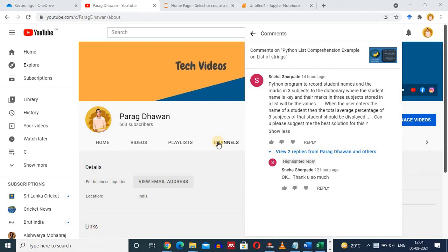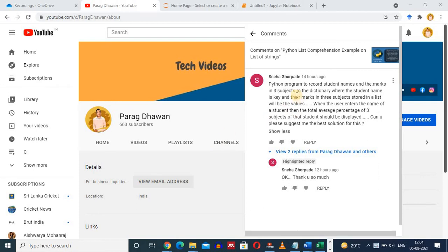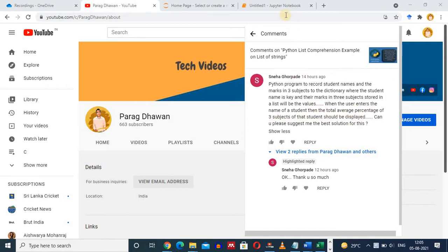I am creating this video in response to a comment received from Sniya Ghorpade, wherein we have to write a Python program to record student names and marks of three subjects into a dictionary, where the student name is the key and their marks in three subjects are stored in a list. When the user enters the name of a student, the total average percentage of three subjects should be displayed.